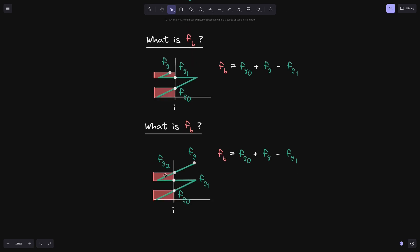Now let's say some time has passed and the current fee growth has crossed above tick I. The fee growth when it crossed tick I, we'll label this F of G of two, and our current fee growth is somewhere above. What is FB? Previously FB was equal to F of G zero plus (FG minus F of G one). Now, the height of the second rectangle changes: it starts at F of G one and ends at F of G two, so it equals F of G two minus F of G one. This gives us FB when the current fee growth is above tick I.